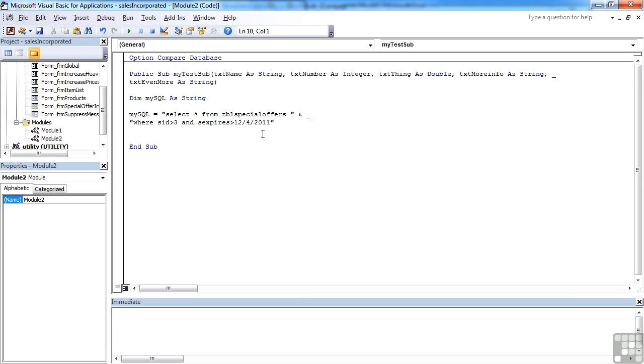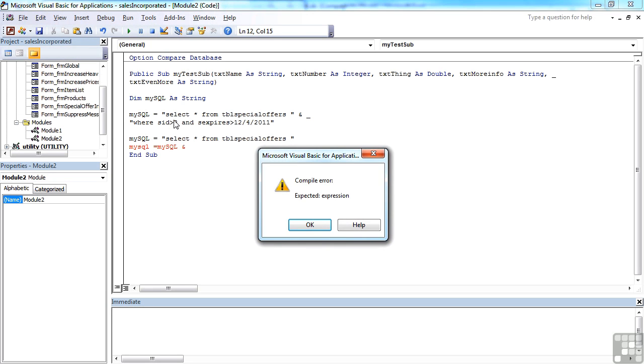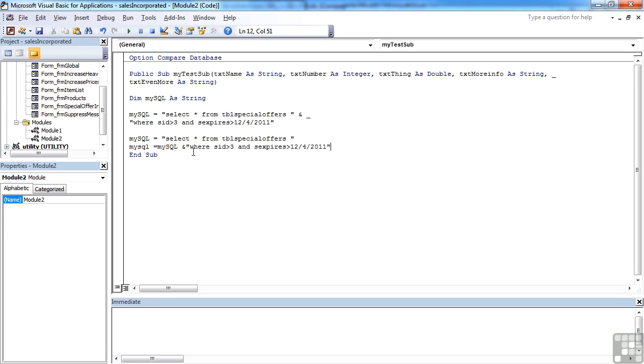Alternatively, another way of writing this same statement would be to start that off as it is, and then say MySQL equals MySQL ampersand this block here. It's only having a complaint because I left an open ampersand there.